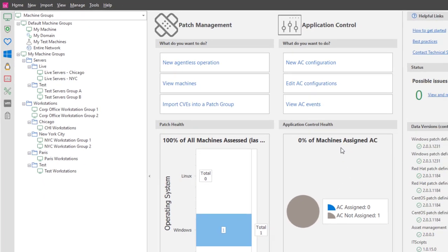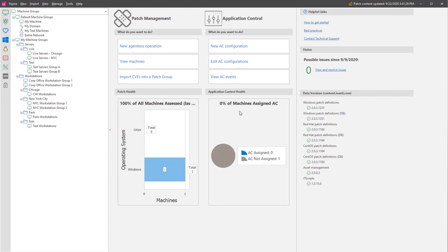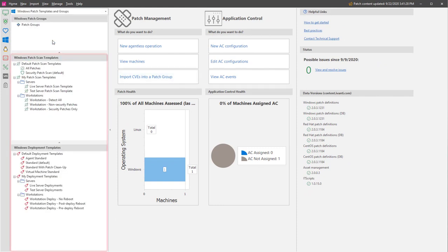Finally, this feature is also available for use with your Patch Scan templates and your Deployment templates.